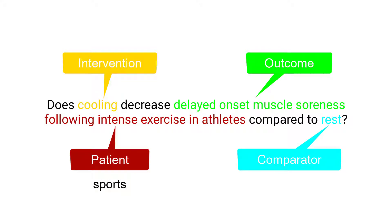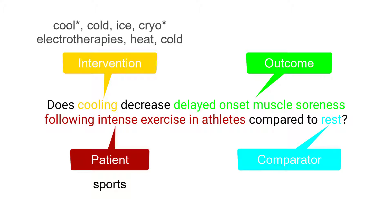Sports in the sub-discipline drop-down list could be used to define the patient. Possible search terms for the intervention are cool asterisk, cold, ice, cryo asterisk, or using electrotherapy heat cold in the therapy drop-down list.